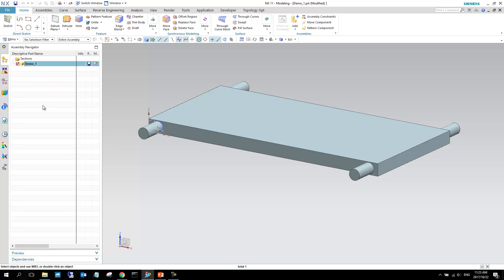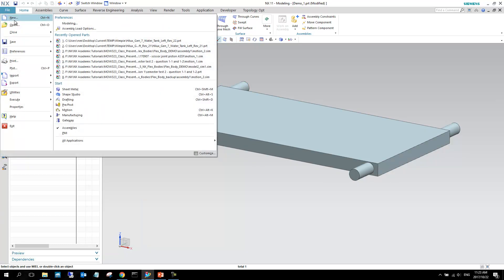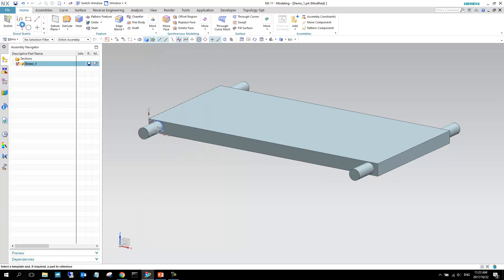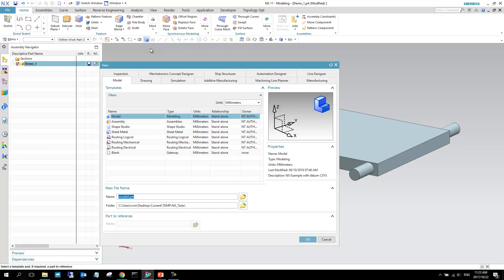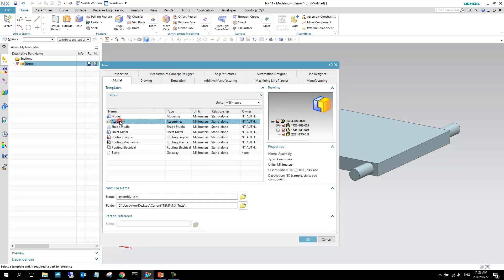So, in this case, we want to create a new assembly, and add these components that I've created to that assembly. So, I can go to file, and then I can go to new, and in this section, I can say assembly, and we can say assembly one, and I'm just going to put underscore vehicle, and I can say okay.